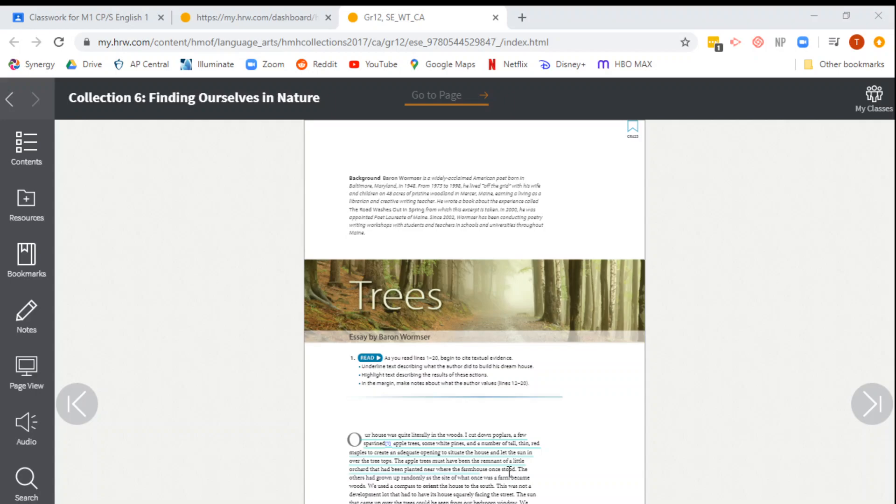Hey guys, so this video is going to be about how you use this online platform to read Trees, and this is just in case you forgot to grab your close reader before we left school and you've never picked it up.